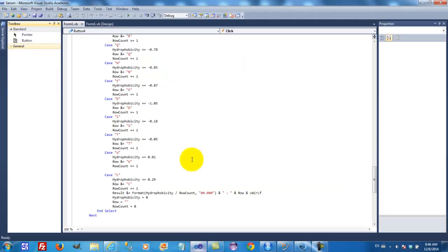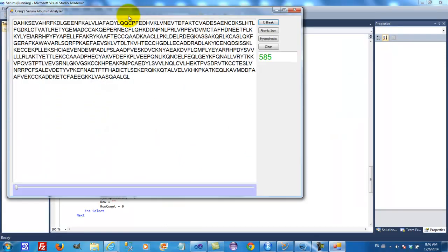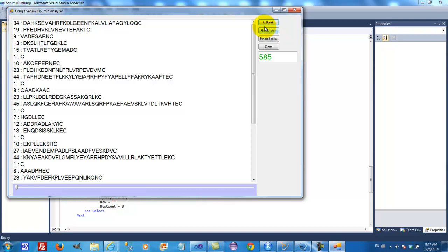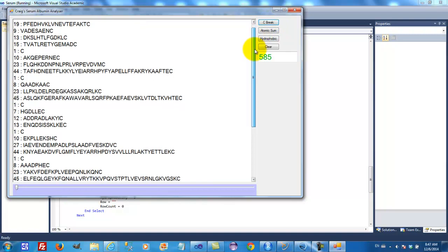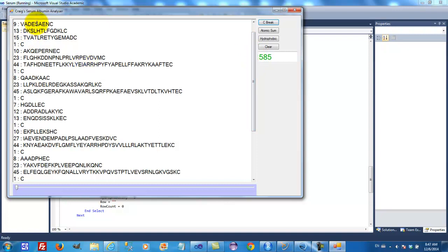Now, what we're going to do is look at the amino acid sequence of serum albumin. Serum albumin consists of 585 amino acids. It is also characterized by having many disulfide bonds — in fact, there are 17 disulfide bonds between the cysteine amino acids in this sequence. Out of curiosity, I decided to enter a line break after each cysteine to see if any pattern would emerge, so I created this bit of software, and when I click on C break, it enters a line break after each cysteine. What then appears is a regular pattern.